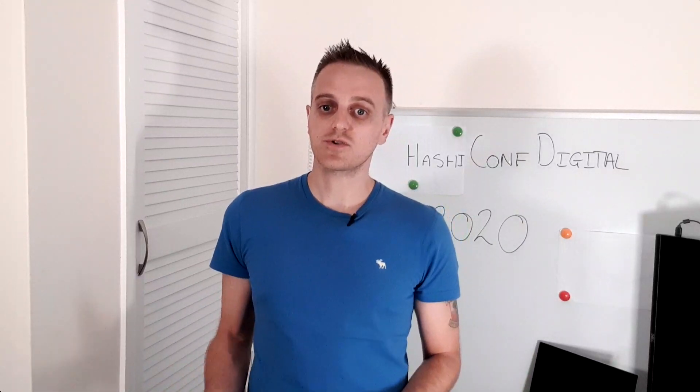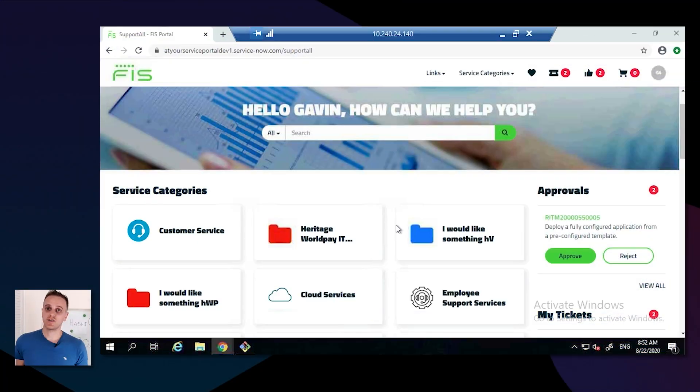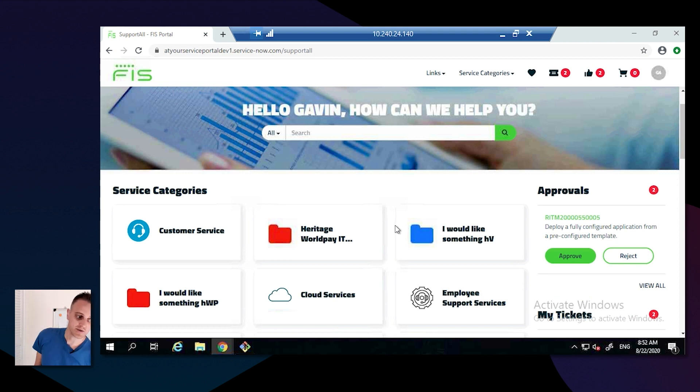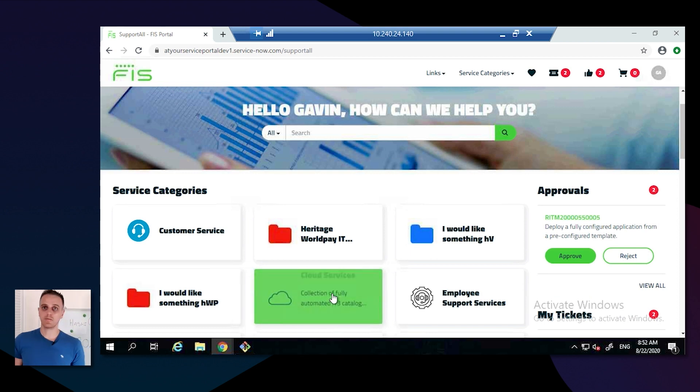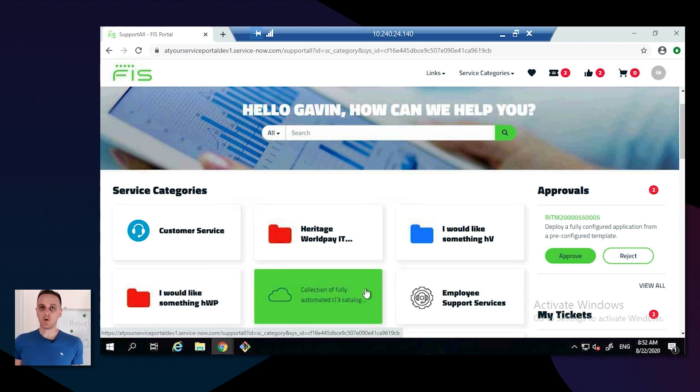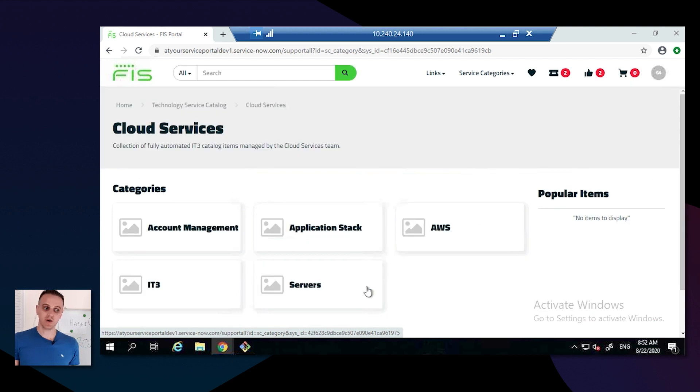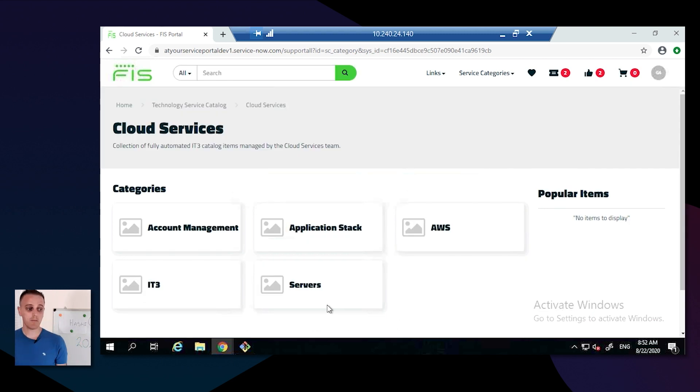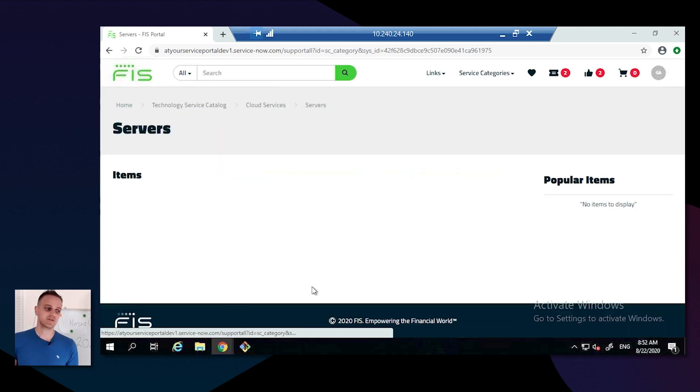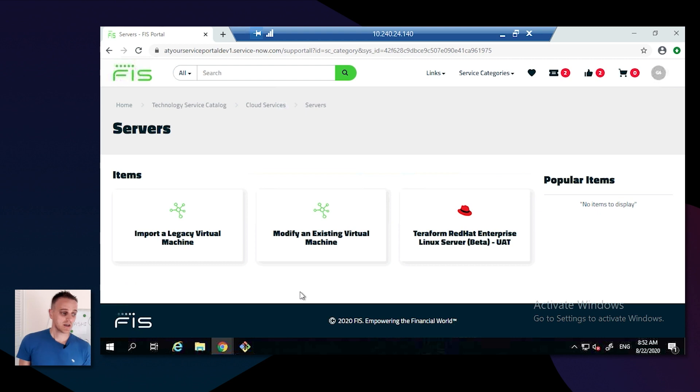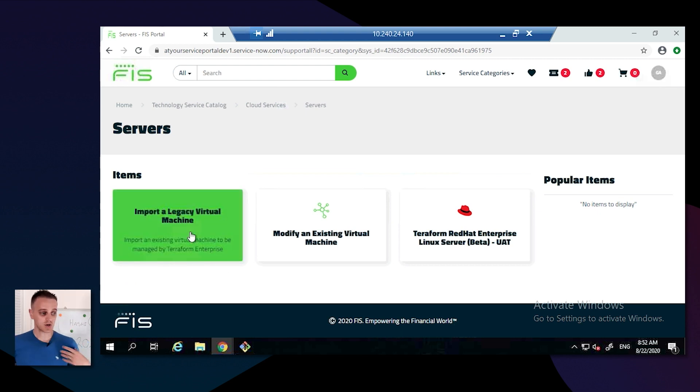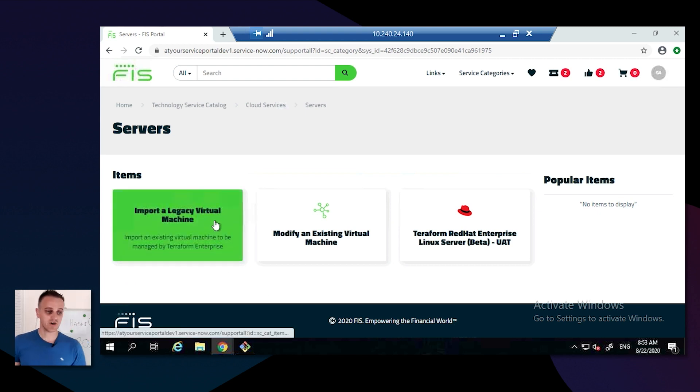Now I'm going to show you the demo of our import function. This was actually recorded by a colleague, Gavin, who's been working on the coding part of this for me. You can see our portal that's been created within ServiceNow. He's going to click on import legacy virtual machine.